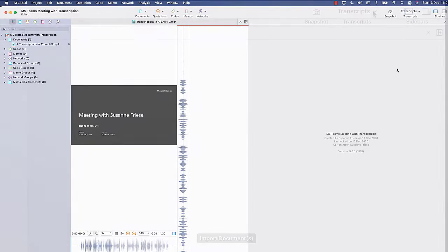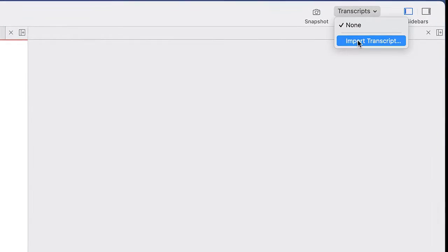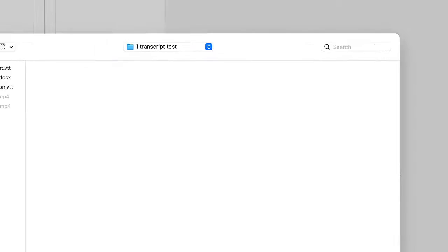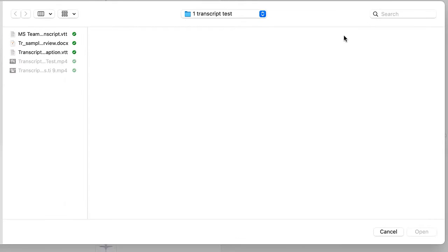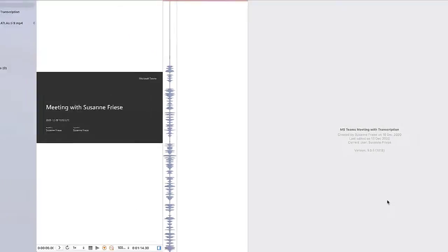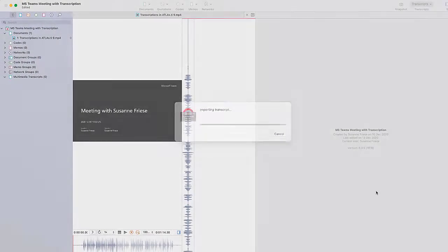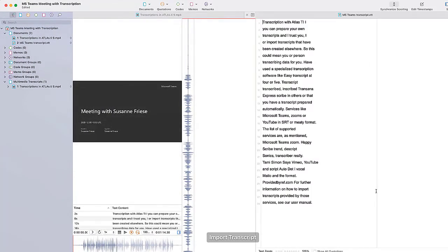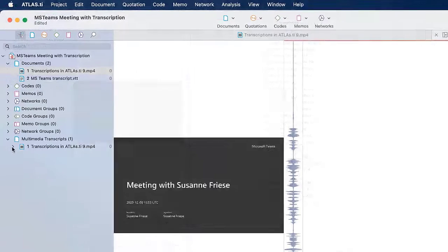The next step is to add the transcript of the recording. Teams can generate automatic captions for you, which you can download in the form of a VTT file. When importing the file, Atlas TI converts it into a transcript with timestamps.